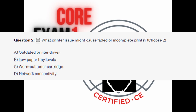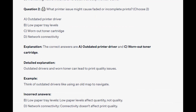Or is it D: Network connectivity. You now have 5 seconds. And the correct answers are A and C: Outdated printer driver and worn out toner cartridge. Outdated drivers and worn toner can lead to print quality issues. Think of outdated drivers like using an old